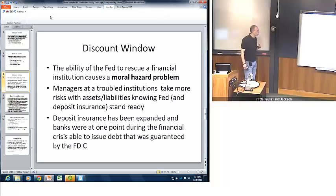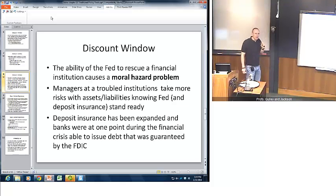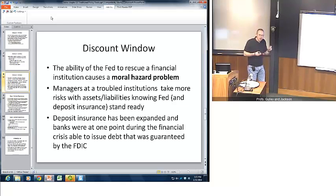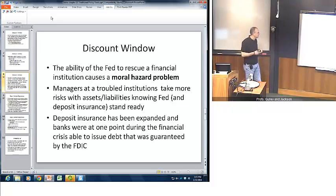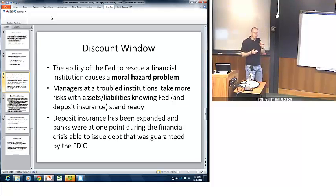The ability of the Fed to bail out or postpone problems in a financial institution creates what's called a moral hazard problem — it changes the incentive of bank managers to behave in certain ways. A manager of a troubled institution might take more risks with bank funds, knowing that the discount window stands ready and that depositors are insured by the FDIC. Deposit insurance has been expanded, and during the most recent financial crisis banks were even able to issue debt guaranteed by the FDIC, creating some interesting moral hazard problems. So the Fed is very careful about its use of the discount window.